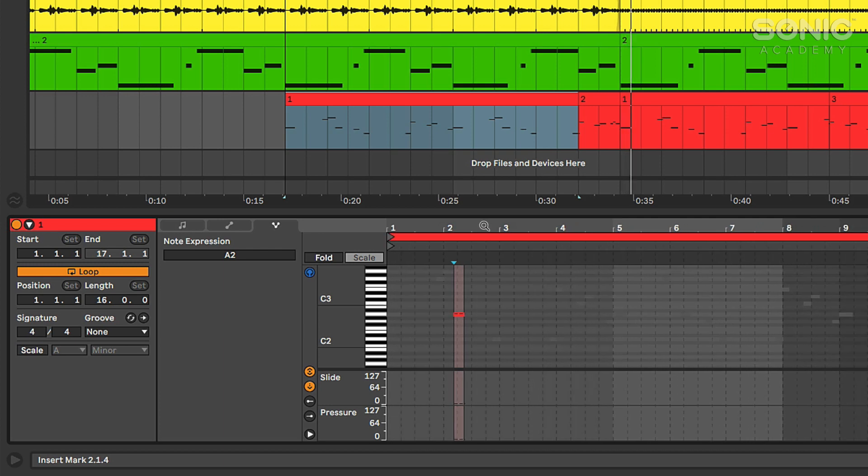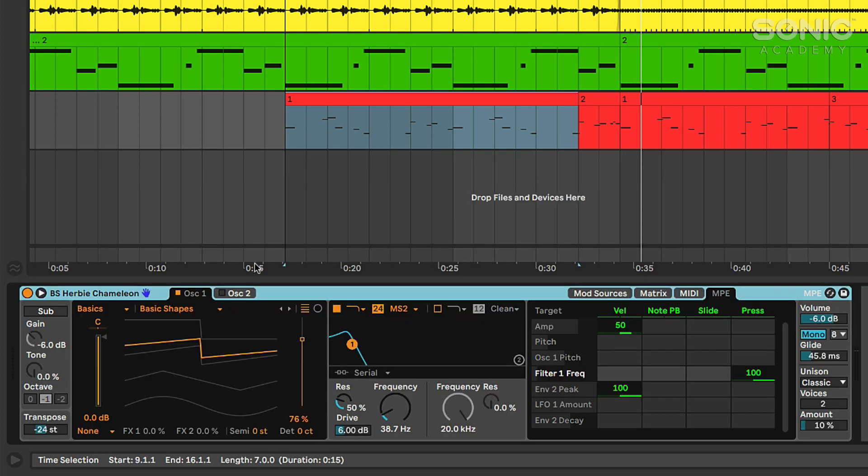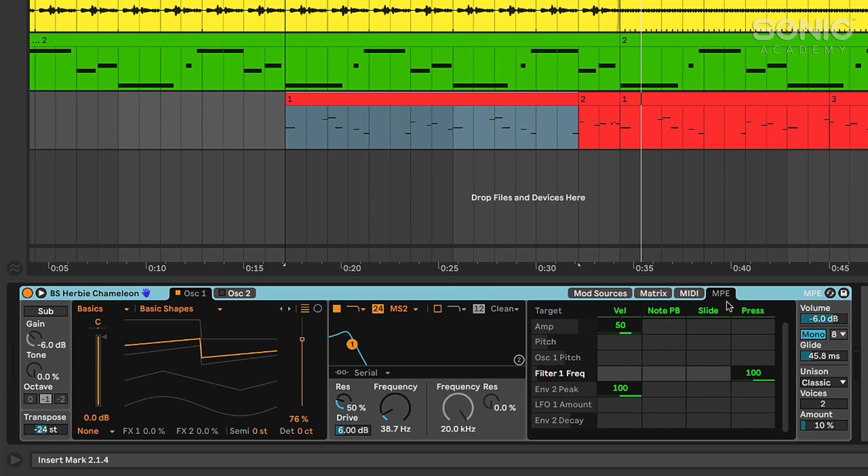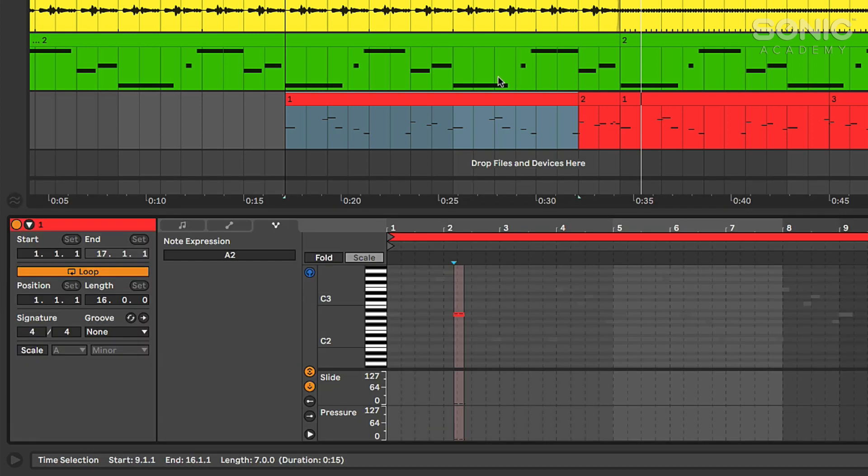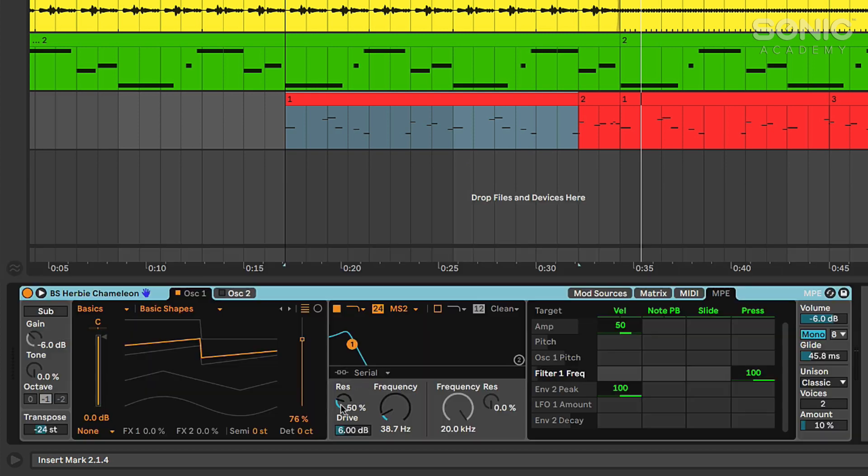Now you will need to make sure that whatever instrument you're using, if you're using a plug-in or if you're using a stock Ableton instrument, that it does support MPE. Otherwise those pressure and slide parameters won't really do anything. You also need to make sure that slide and or pressure are set up to actually modulate something within your modulation matrix on your synthesizer, whatever that happens to be.